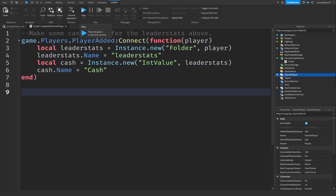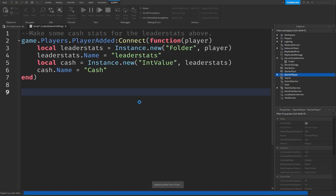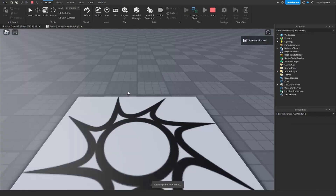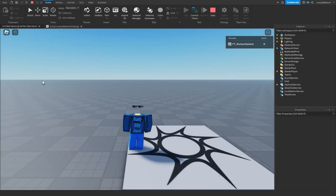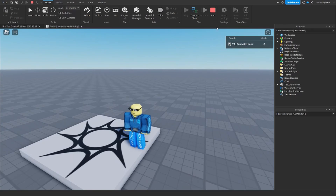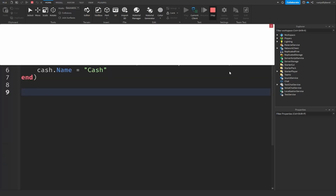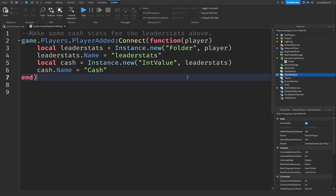Now we've got our leader stat script. We can go ahead and test it by clicking Play. When we click Play, Roblox loads our game, and as you can see when I join in I have zero cache — and we can see the cache stat is showing up there. That is perfect. When I click Stop that will stop the game and we can get back to coding.